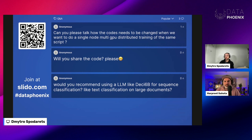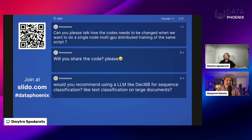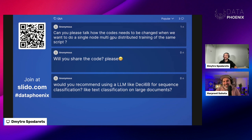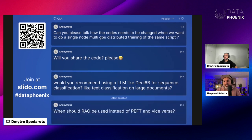Q&A: How does the code need to be changed for single-node multi-GPU distributed training? I've never been fortunate enough to work with multi-GPUs — I'm GPU-poor and only ever have one GPU. But Hugging Face makes everything really easy with its abstractions. It's probably just a single line in the training arguments. Try Googling 'multi-GPU with SFT Trainer' and see what comes up.